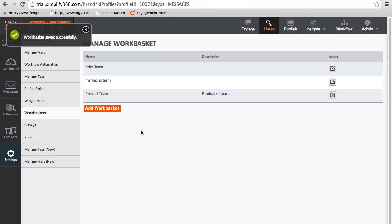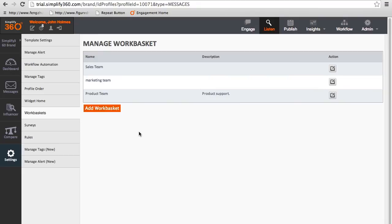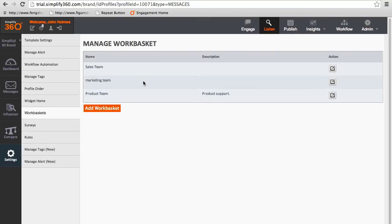After the work basket is created, now you can use the work basket to assign messages to a group rather than clicking on every individual agent. Work basket allows you to segment your agents into proper business units.